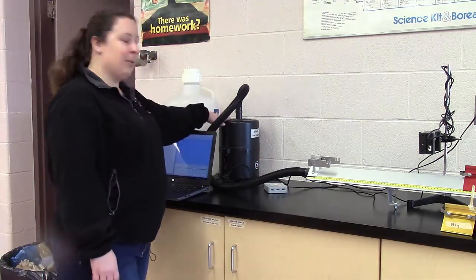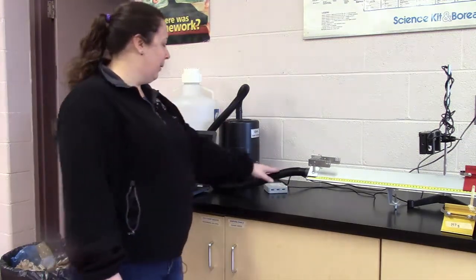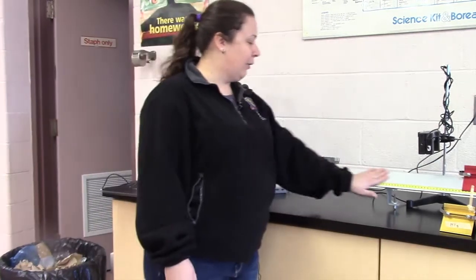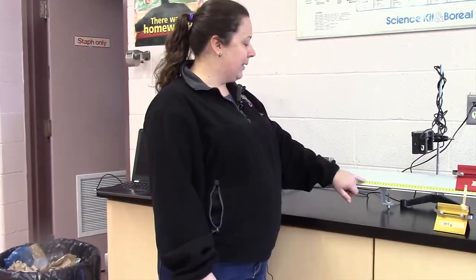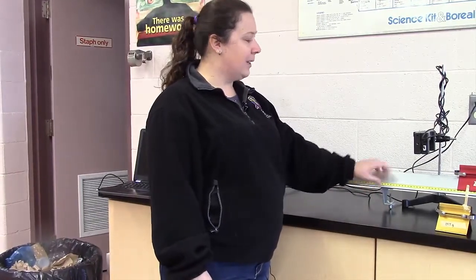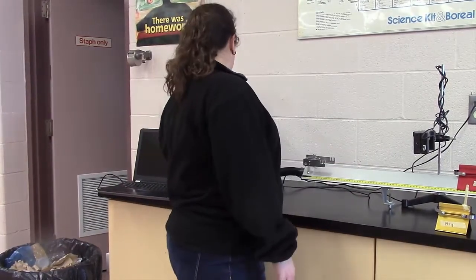This is our blower and so it's coming through once we turn it on to the track and you'll notice that the track has all little holes in it. So it's kind of like an air hockey table, except that it is a track.